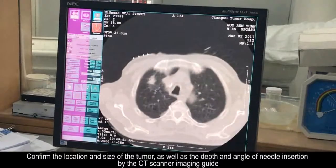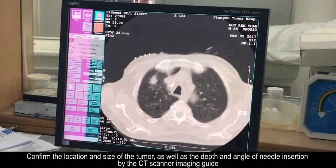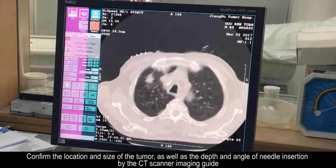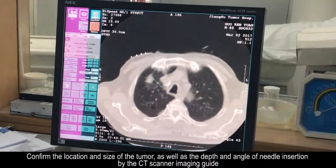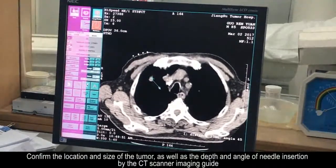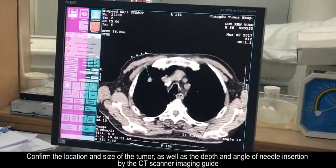Confirm the location and size of the tumor, as well as the depth and angle of needle insertion, using the CT scanner imaging guide.